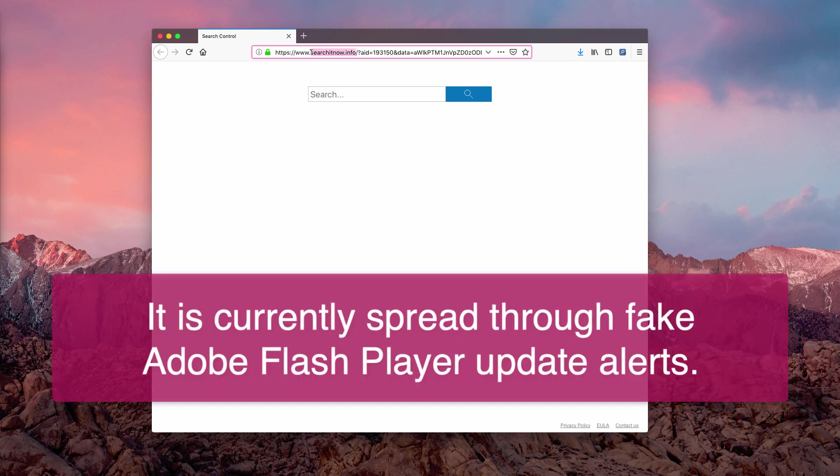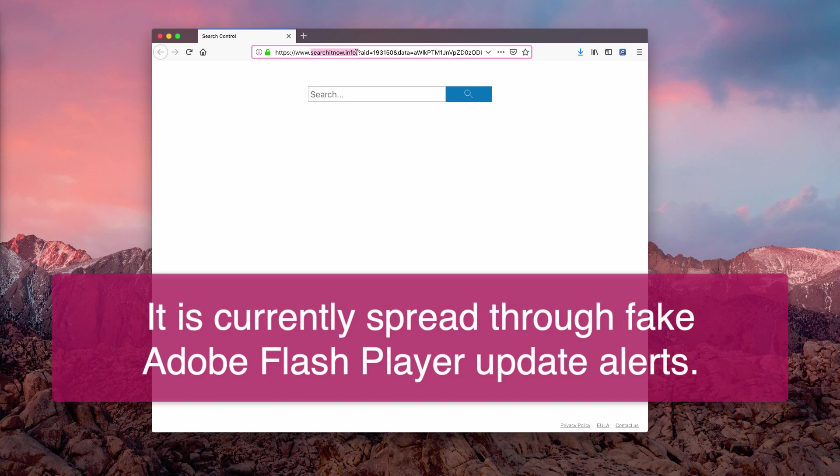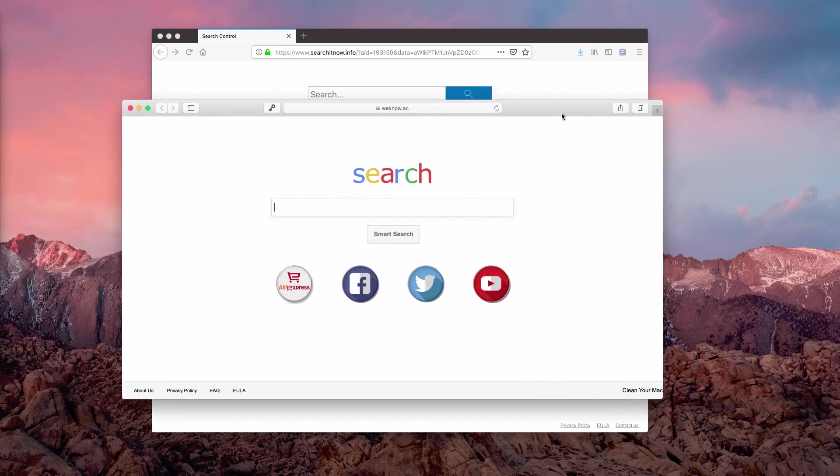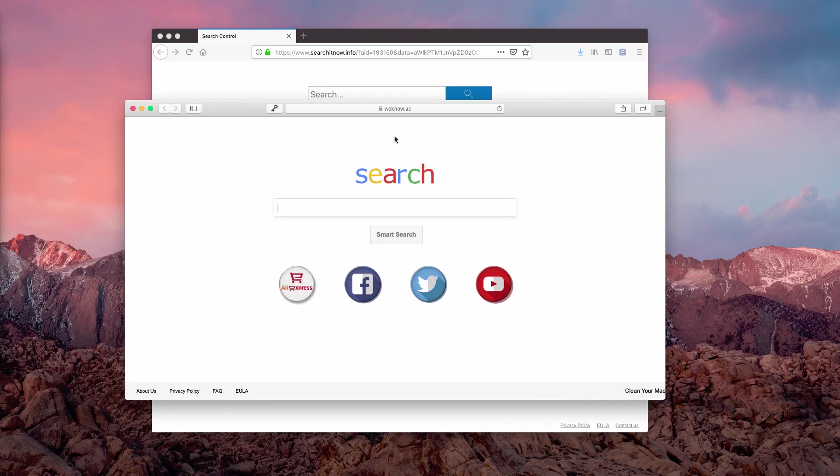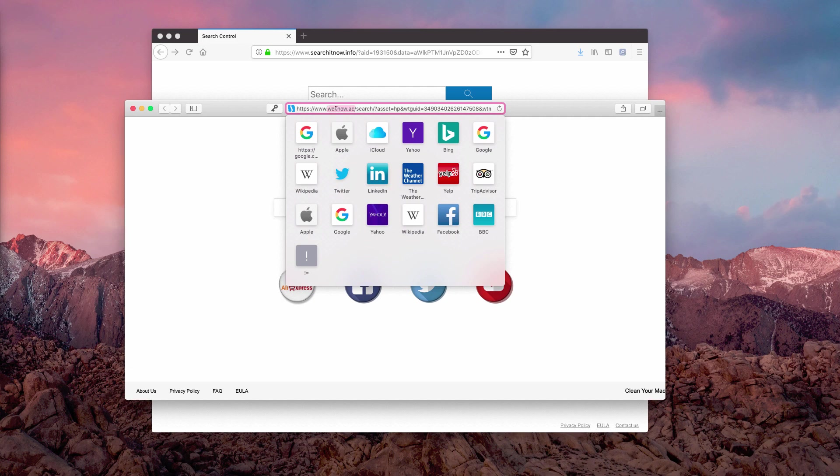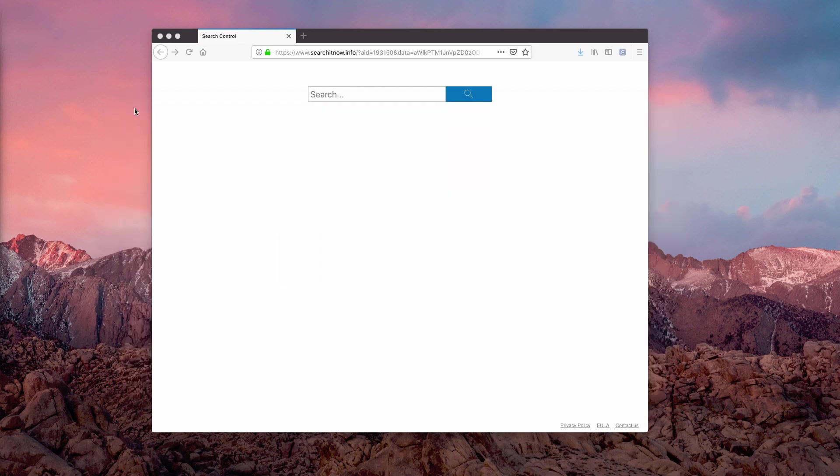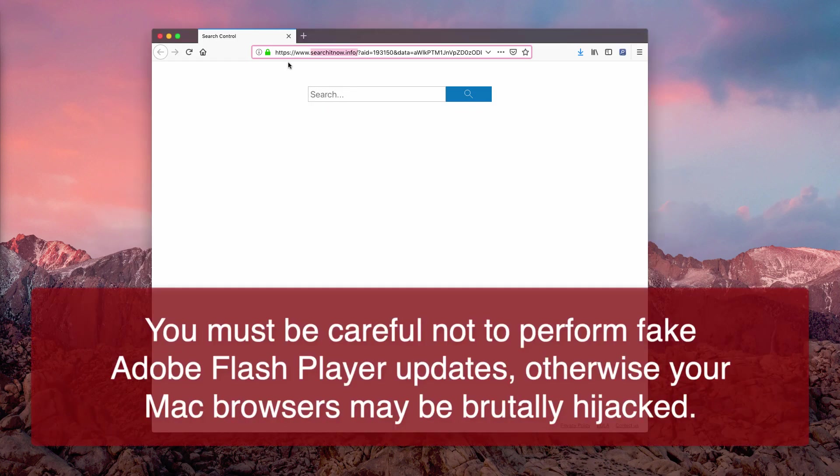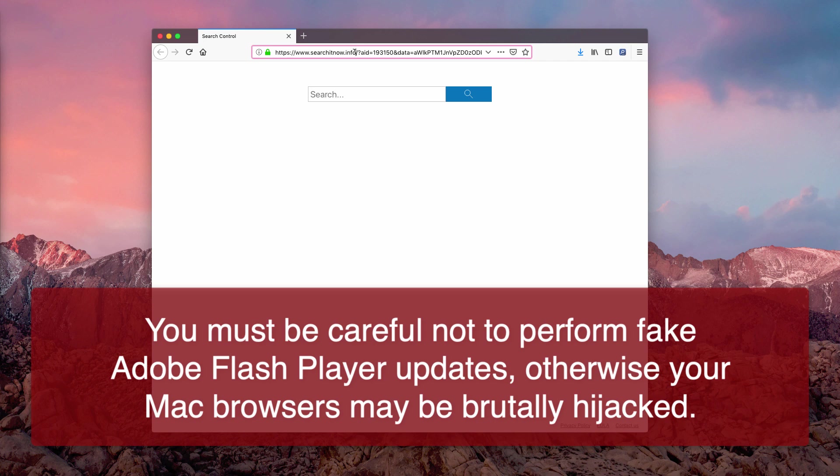Basically, I have several browsers in my Mac. For example, I have Safari, however it is hijacked by some other hijacker called Weknow.ac, but my Mozilla Firefox is hijacked by searchnow.info, also known as Search Control browser hijacker.